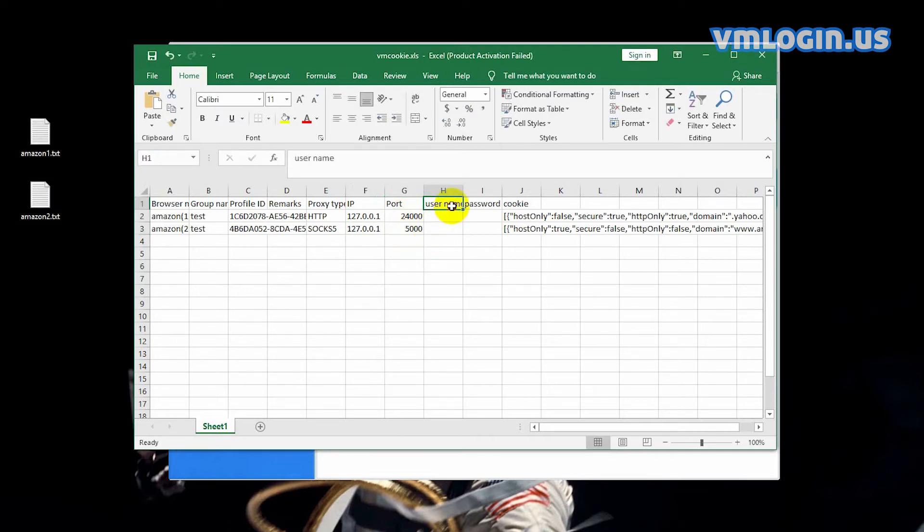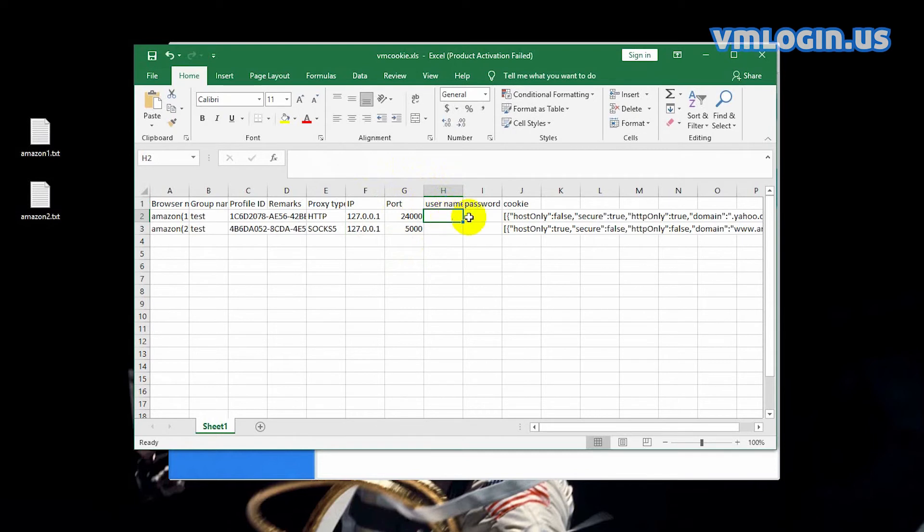If there is a username and password, fill in them. If not, leave them blank. The proxy I use has no username and password, so leave them blank.